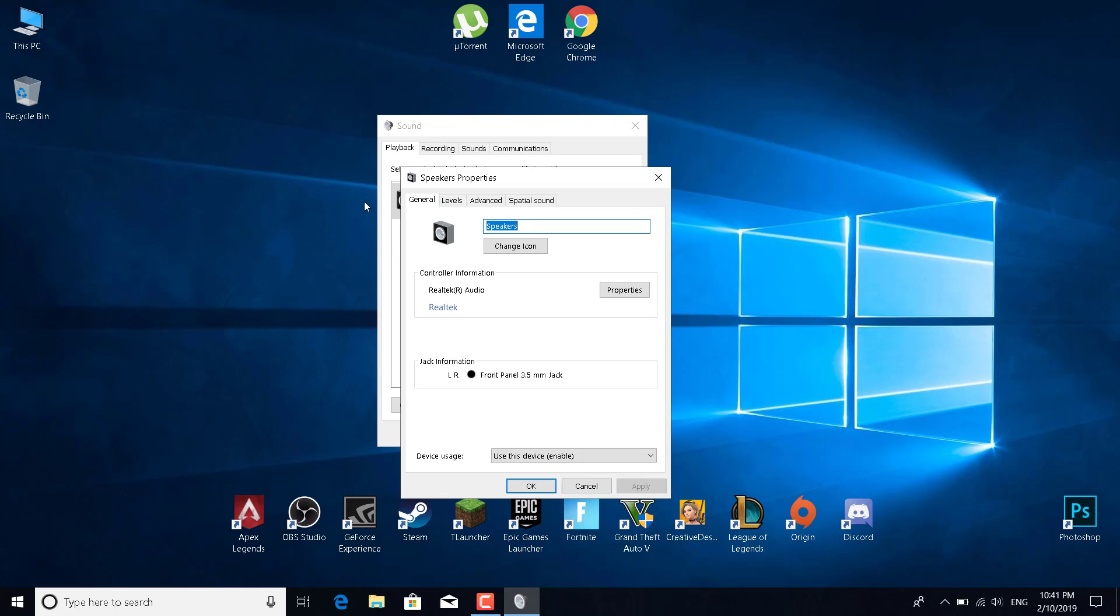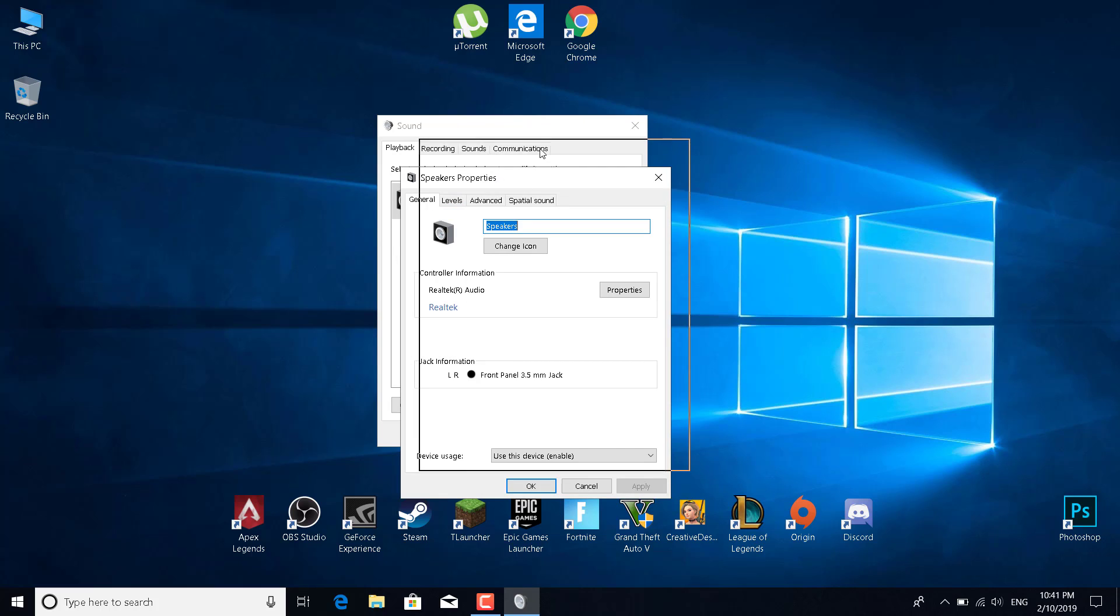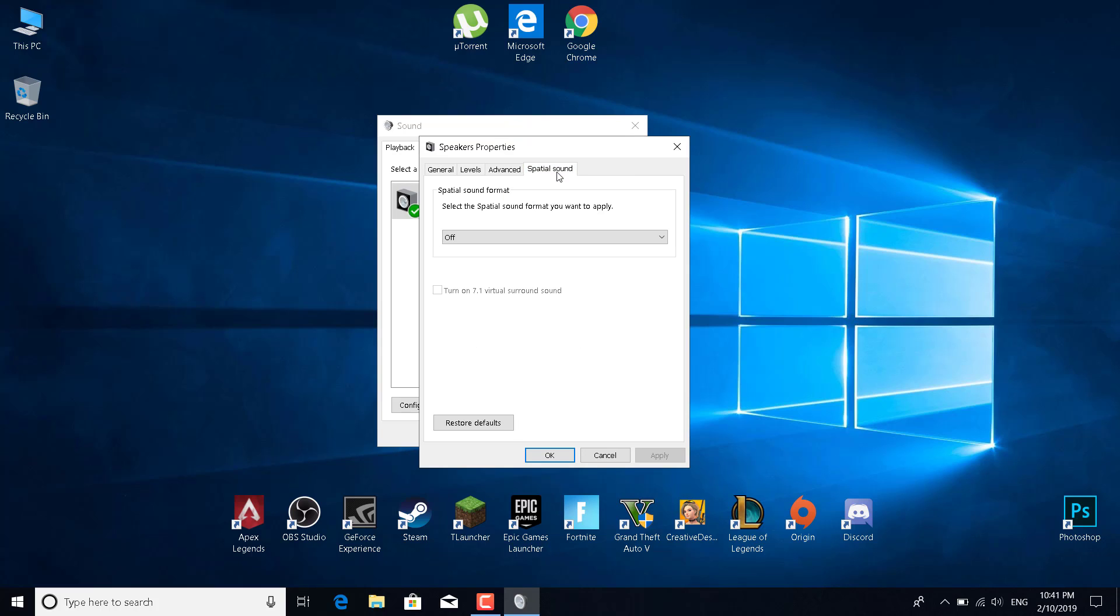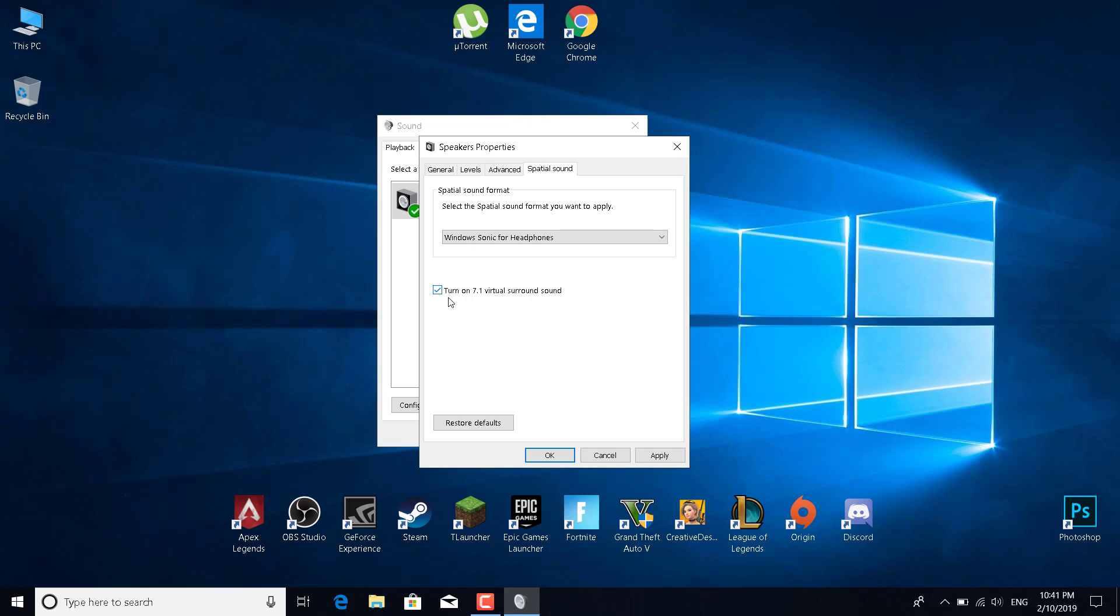The speakers properties should open. What you want to do now is go to spatial sound and set the spatial sound format to Windows Sonic for Headphones. Make sure that 'turn on 7.1 virtual surround sound' is checked.